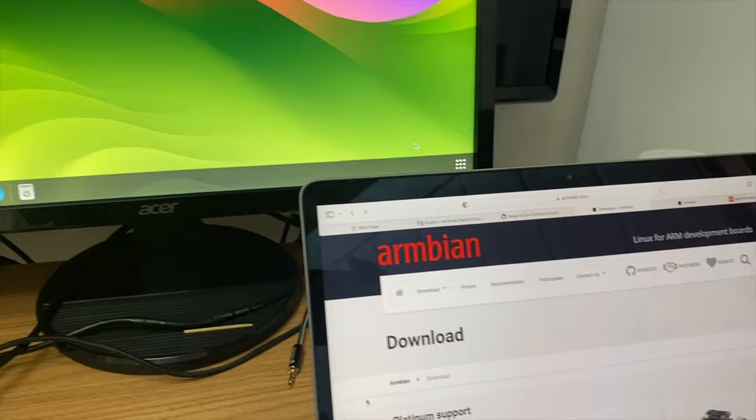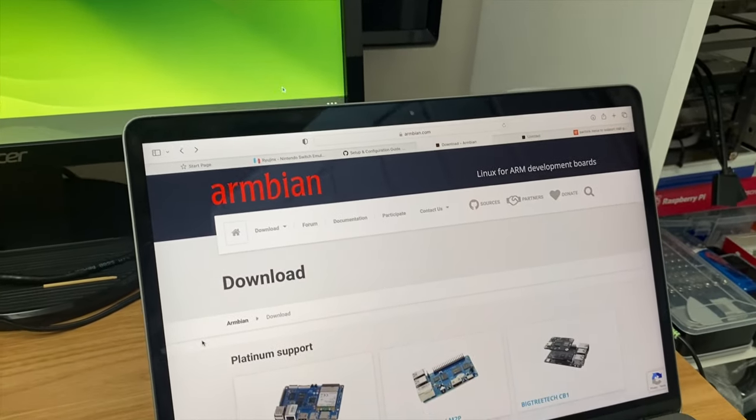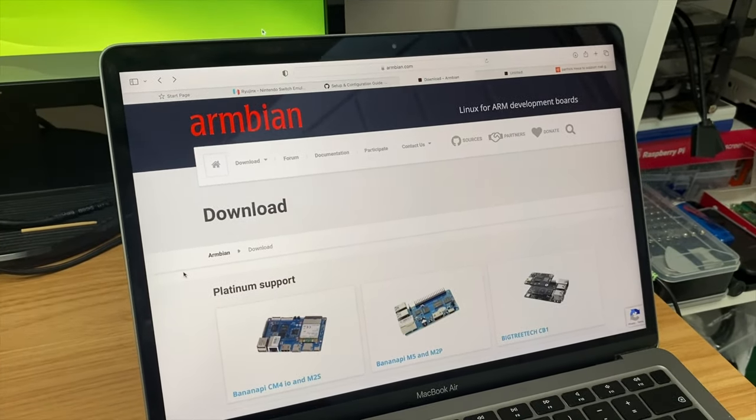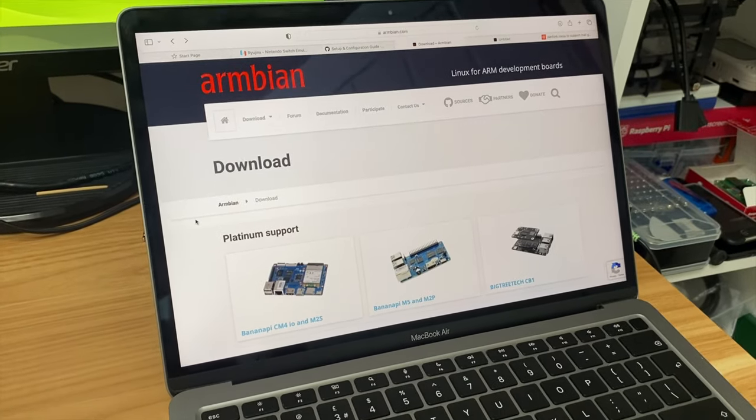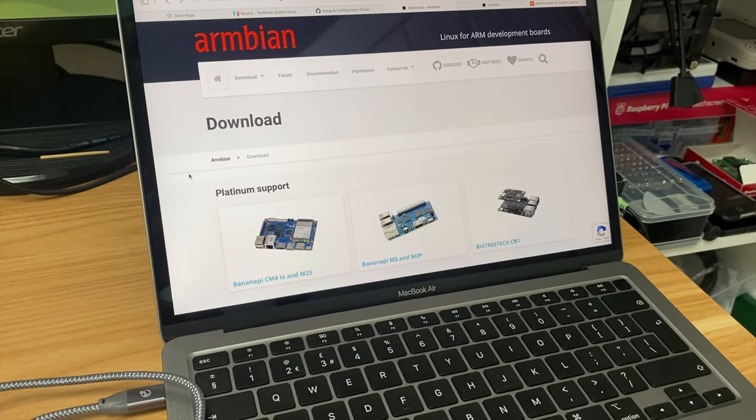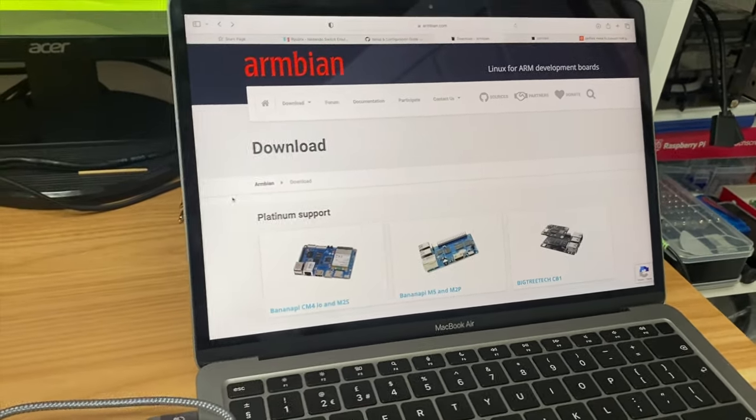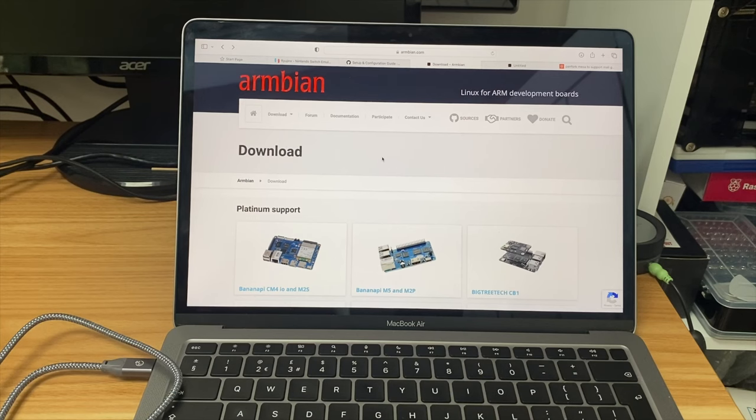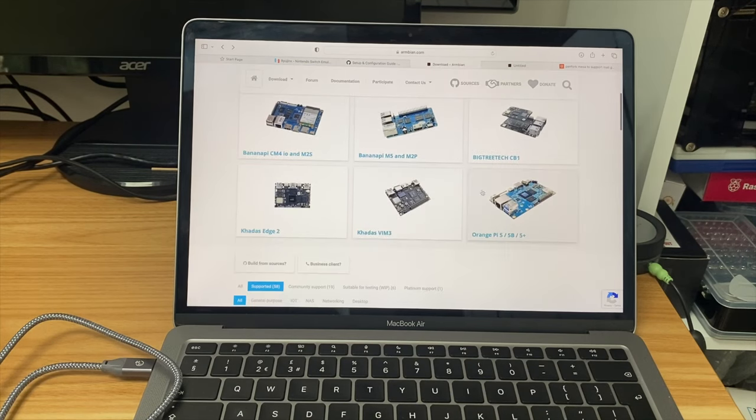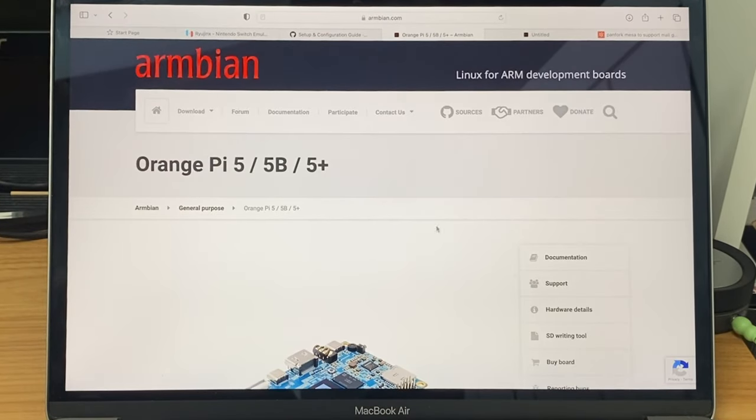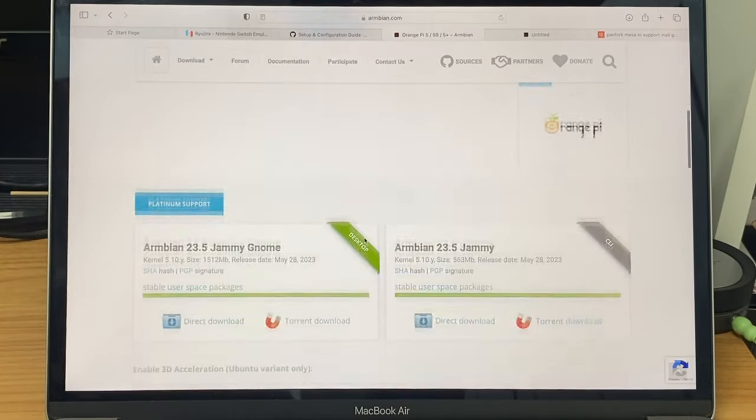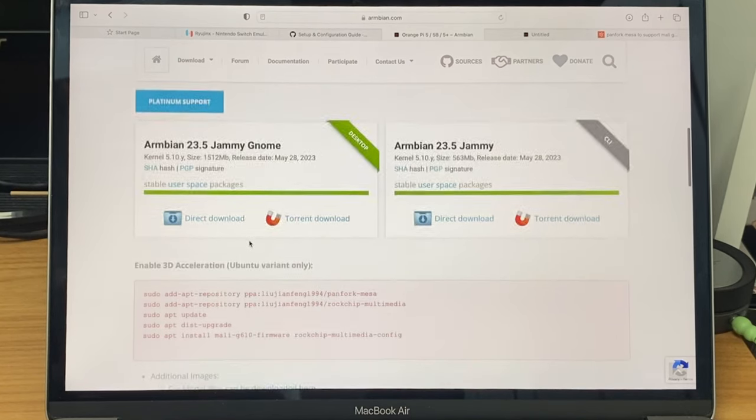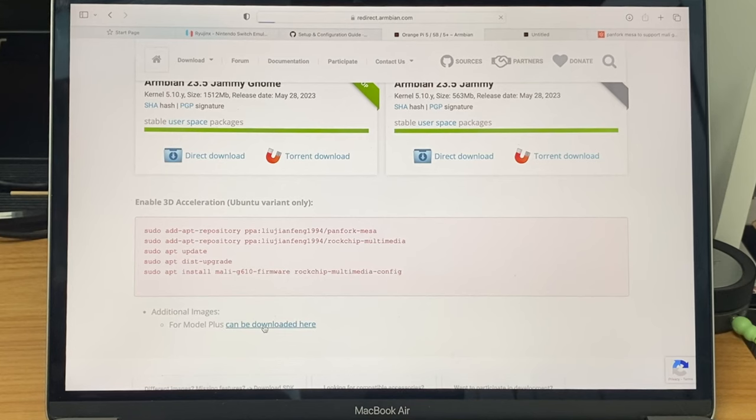But there's another operating system that also works very well on Orange Pis which is Armbian. And I thought it'd be nice to try and get it working with KDE Plasma but also still having the GPU support that's mentioned on their website. So on the downloads page of the Armbian site if we scroll down you can see Orange Pi 5, 5B and 5 Plus. And there is a download here but if you scroll down it does say here additional images for Model Plus can be downloaded here.